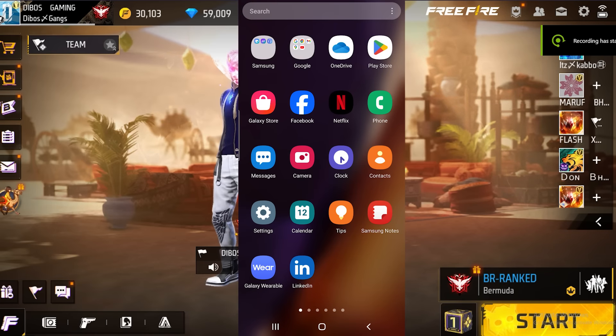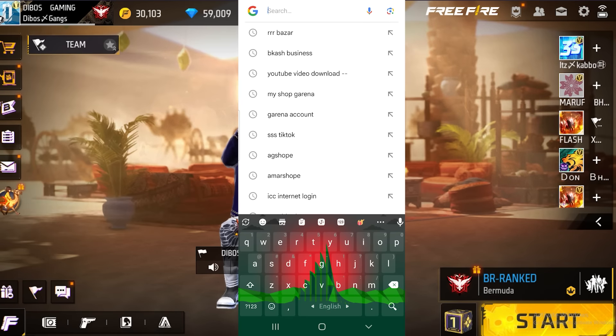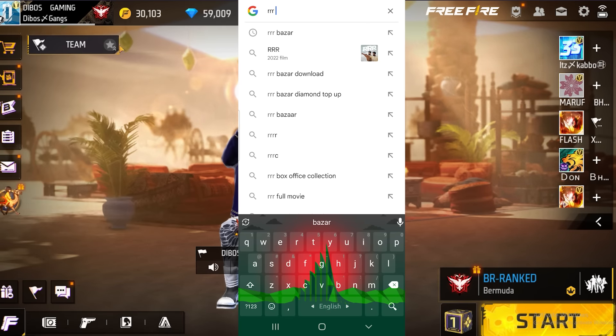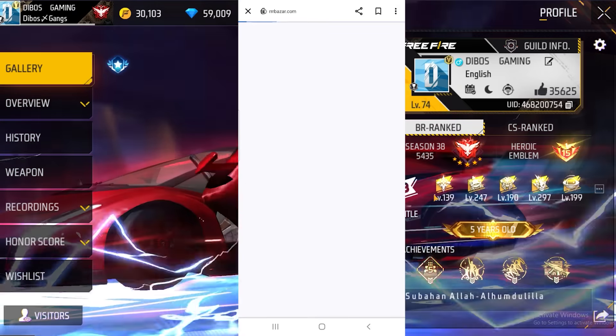So guys, we will see our trusted website where we can do diamond work easily. We can do it on Chrome and search RRR Bajar Tintar Bajar — we can search a website and click on it.